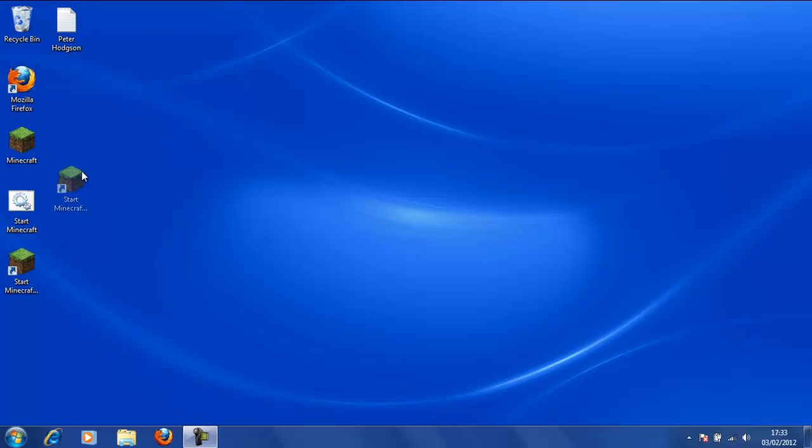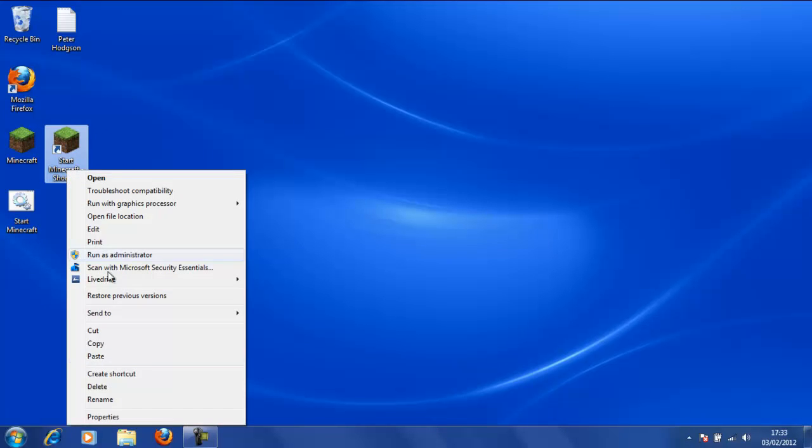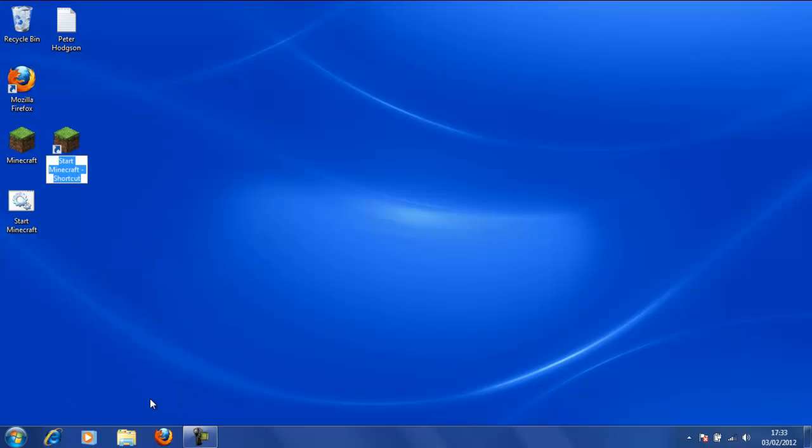Now you will notice it starts to look very similar to this. We will rename it Minecraft and there we go.